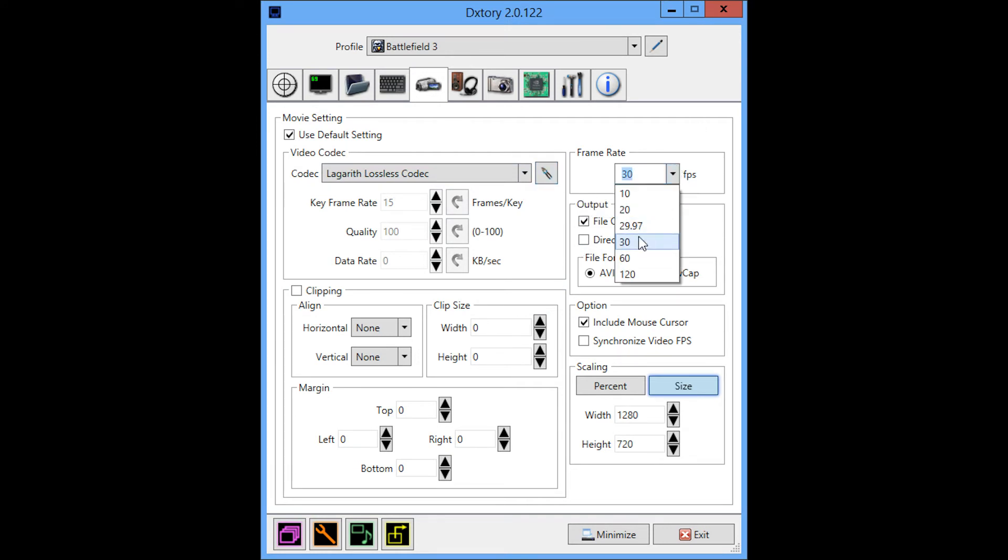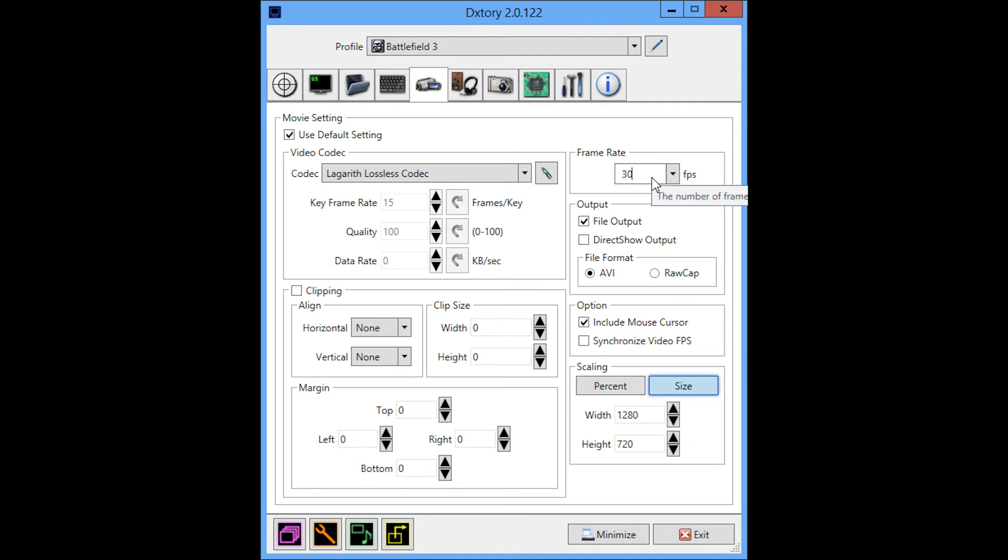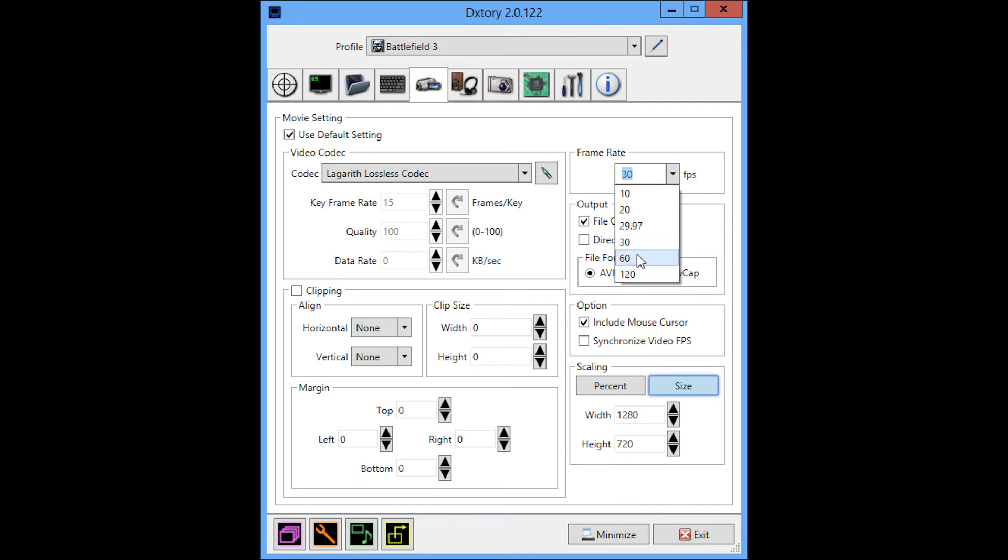In terms of frame rate, if I'm just playing for fun and I'm not going for a short video, I record at 30 FPS. If you wanted to do a very short machinima video with cinematics and stuff, you should probably do 60. But honestly, 30 is probably sufficient enough.